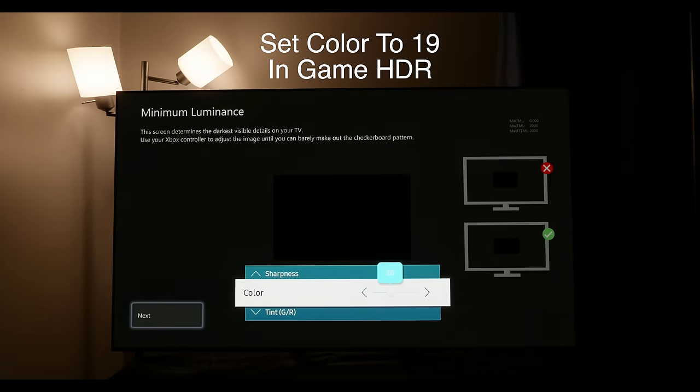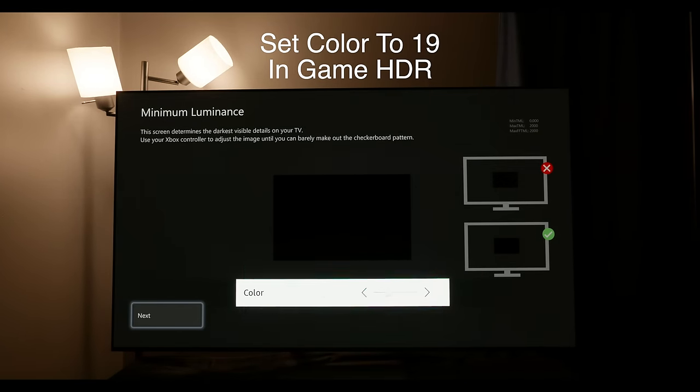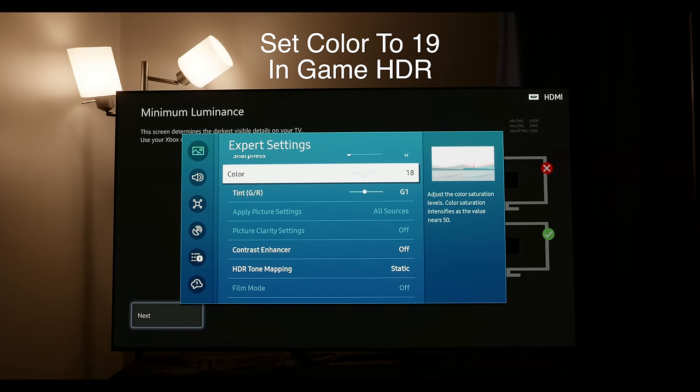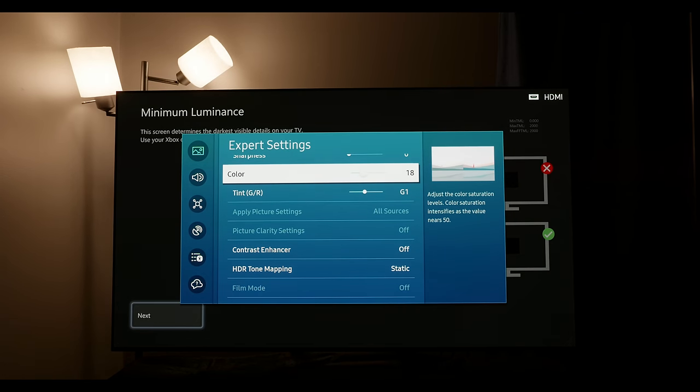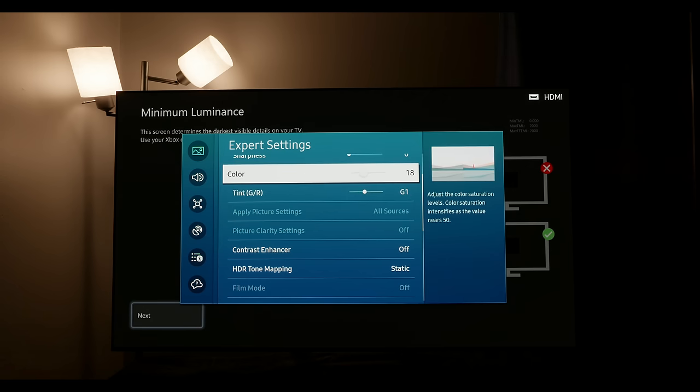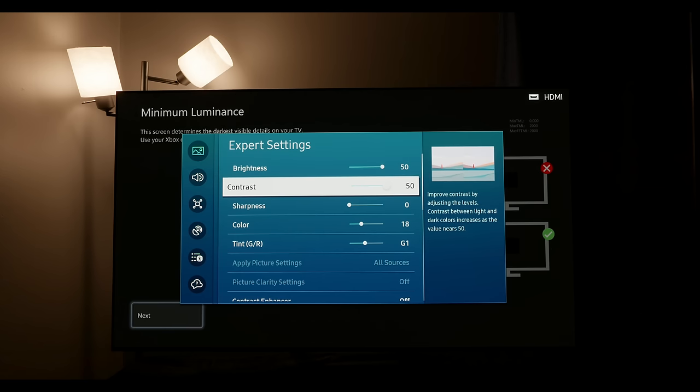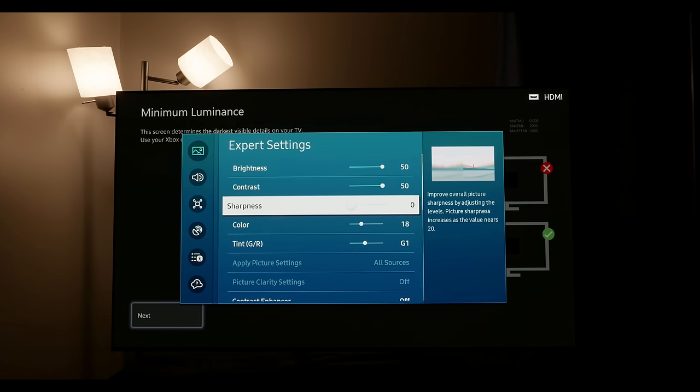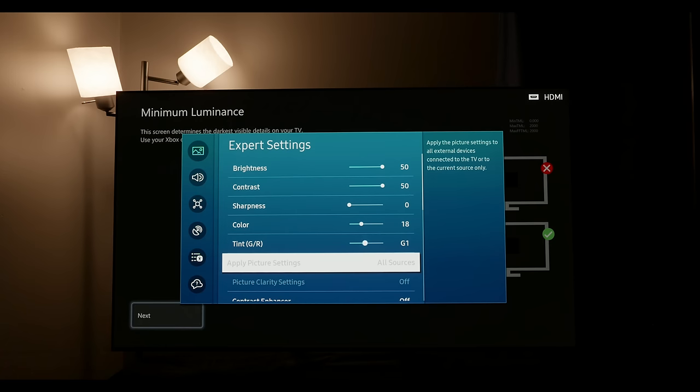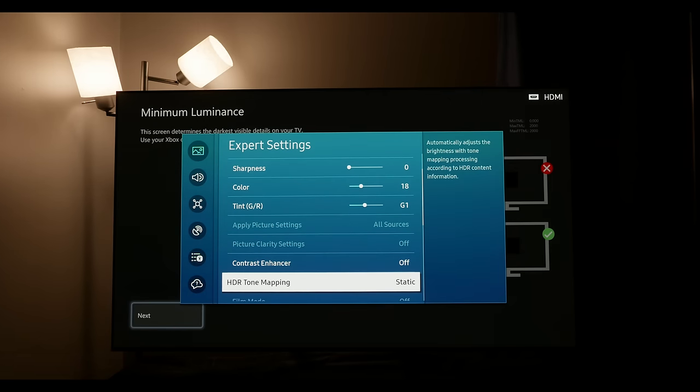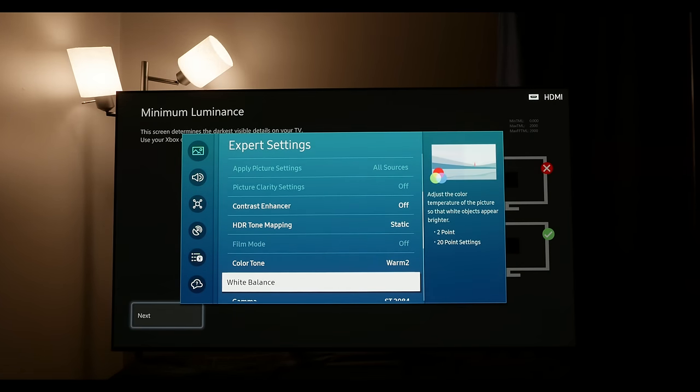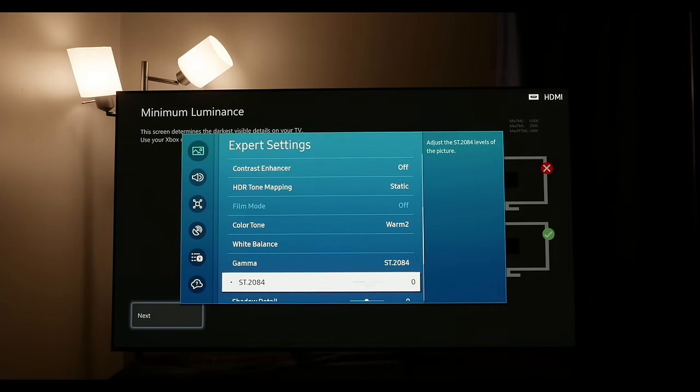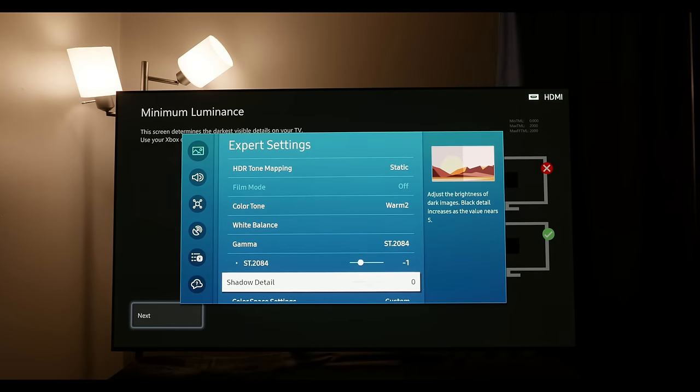For the tone mapping settings, static means that there is static tone mapping happening. So there is still tone mapping even though the game HDR basic is supposed to be HGiG. There is still tone mapping on top of it. If you set the tone mapping to active, that would just engage dynamic tone mapping which also lifts the EOTF, so we're going to leave it in static if you want more accuracy. However, game mode is also lifting the EOTF with static, so we're going to drop ST.2084 to negative one and shadow detail to negative one as well.